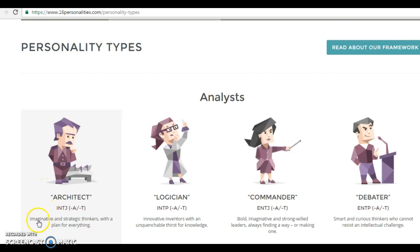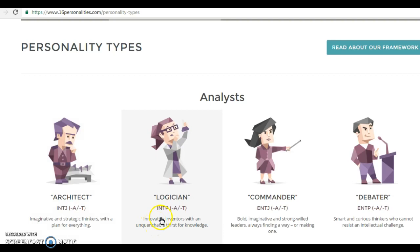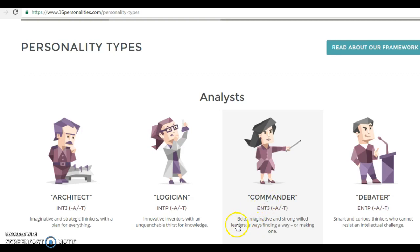Just below, if you look, you will have vocabulary of qualities these people have — qualities these personalities usually demonstrate. For example, the personality type called architect: they're imaginative and strategic thinkers, and they have a plan for everything. A logician — you see the word logic — this person is an innovative inventor with an unquenchable thirst for knowledge; they like to acquire knowledge. And the commander: they're bold, imaginative, and strong-willed. They always find a way, or make a way.